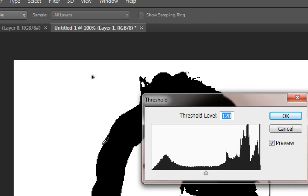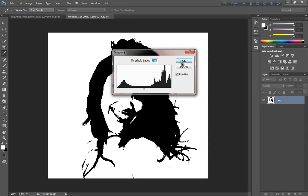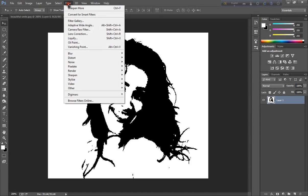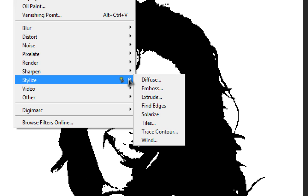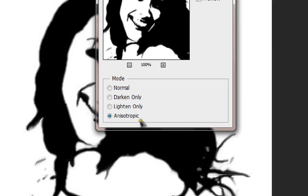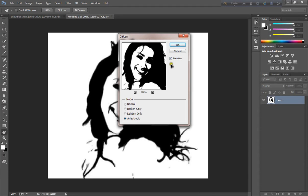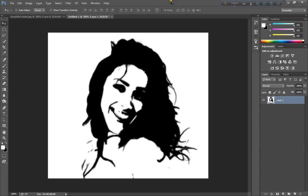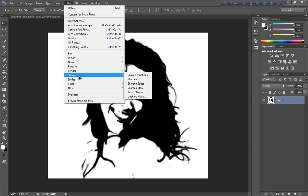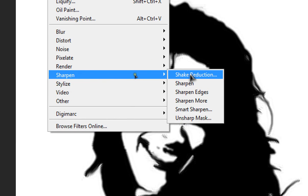Hit Threshold and click OK. Then go to the second step: click Filter, Stylize, and hit Diffuse. Now select Anisotropic and click OK. The third step: go to Filter, Sharpen, and click Sharpen More.